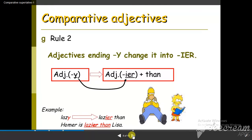For adjectives that end in -y, we change the y into i, then we add -er. The rule is: adjective + ier + than. Like the word lazy — it will be lazier than. We are still comparing two nouns.